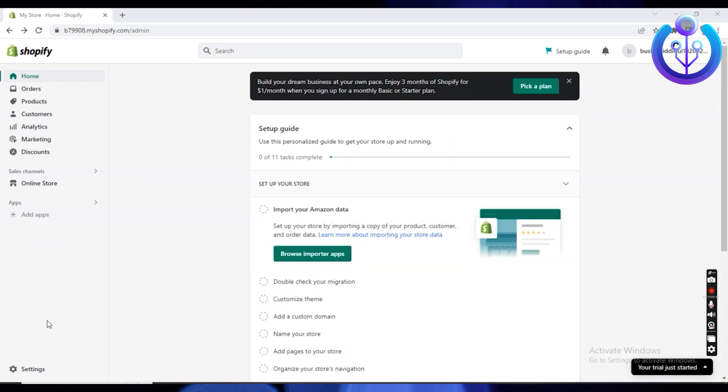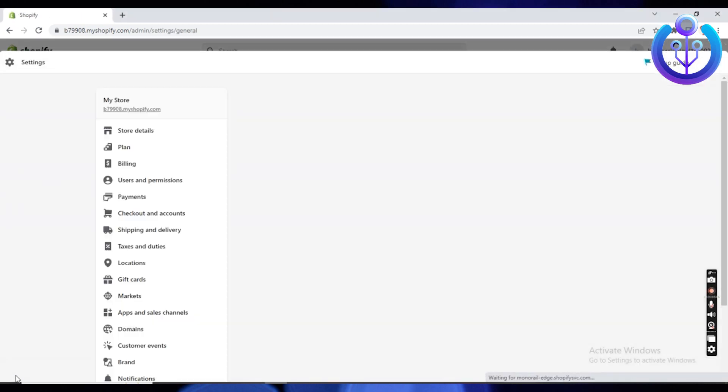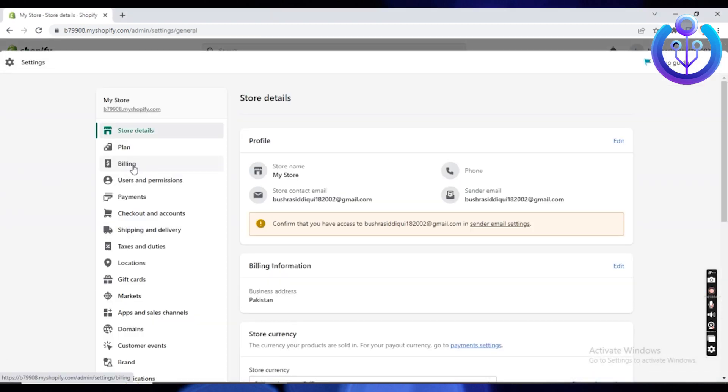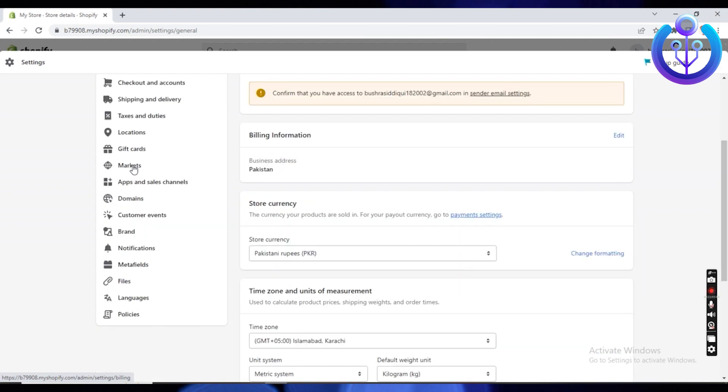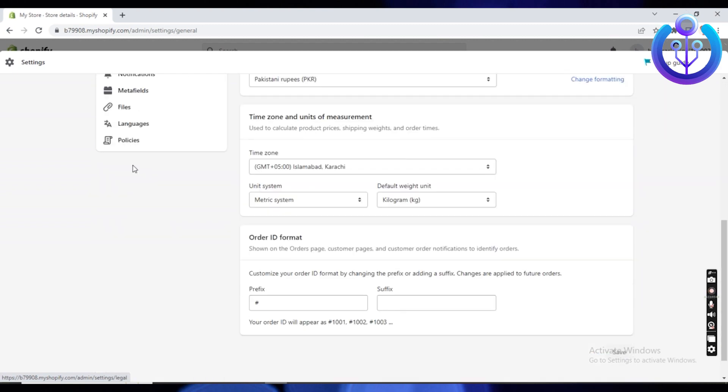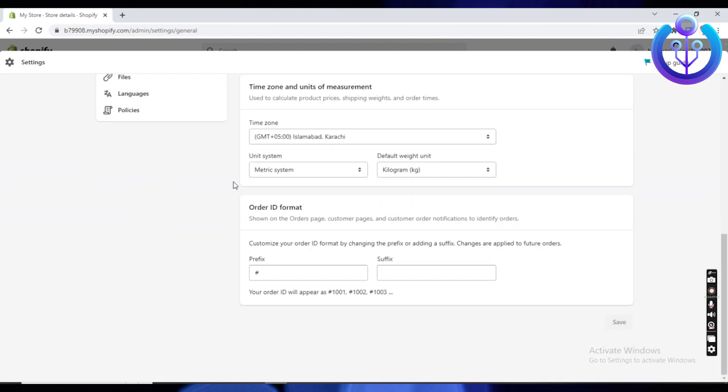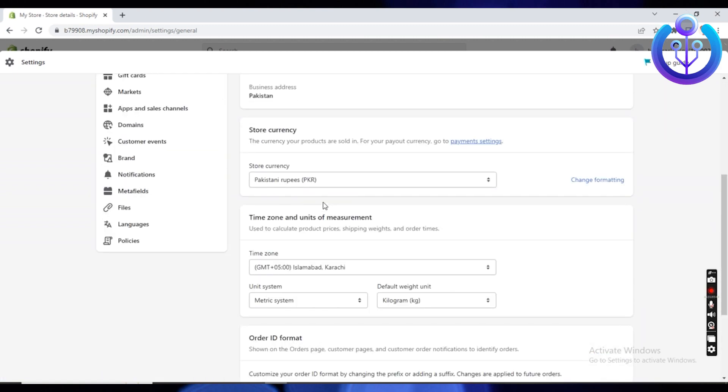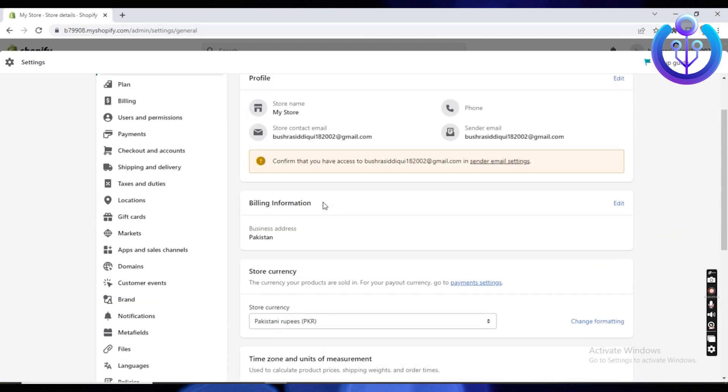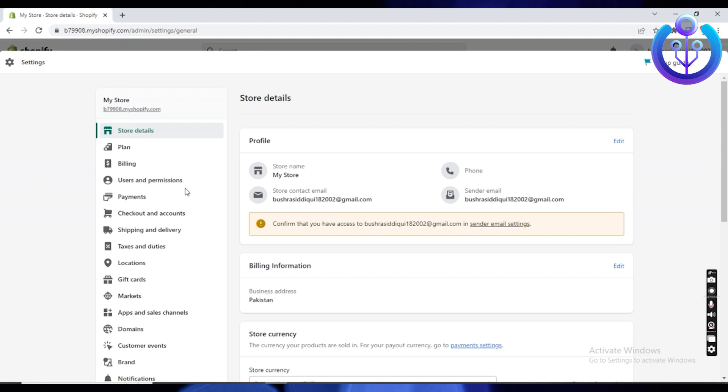You are going to click on the gear icon that says settings. Tap on it. This will show you the different settings over at myshopify.com, but we are going to go to billing. Once you see the word billing, tap on it.